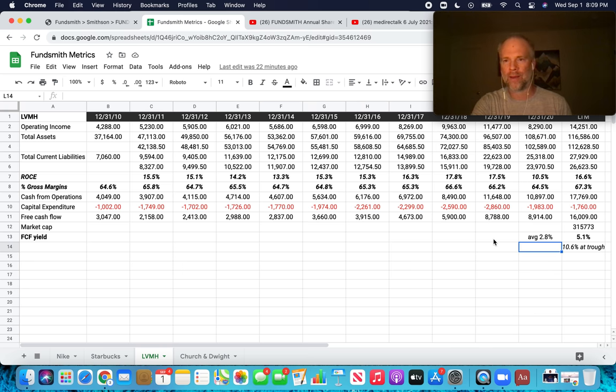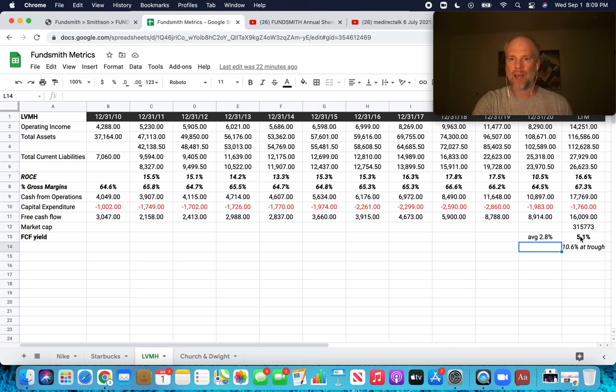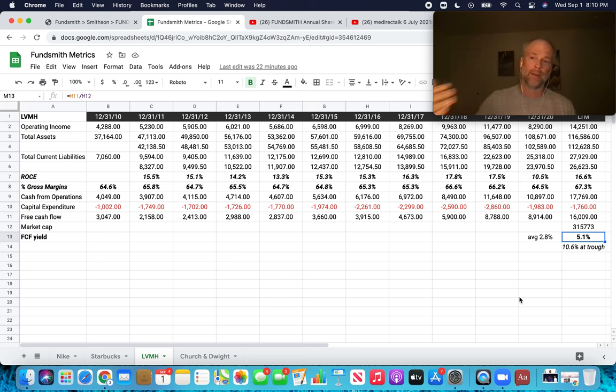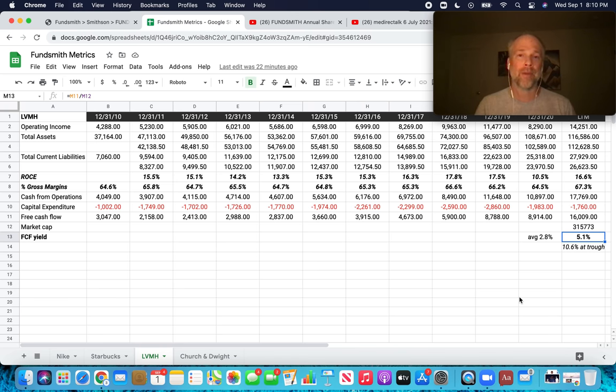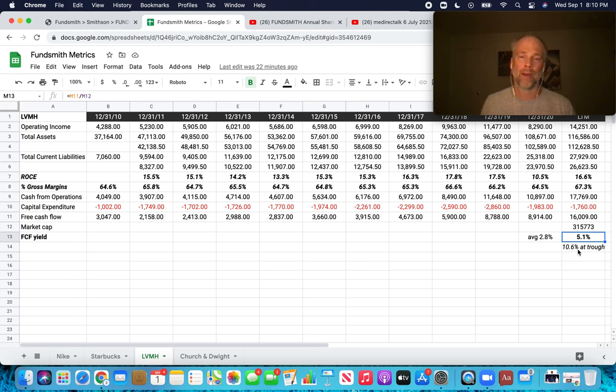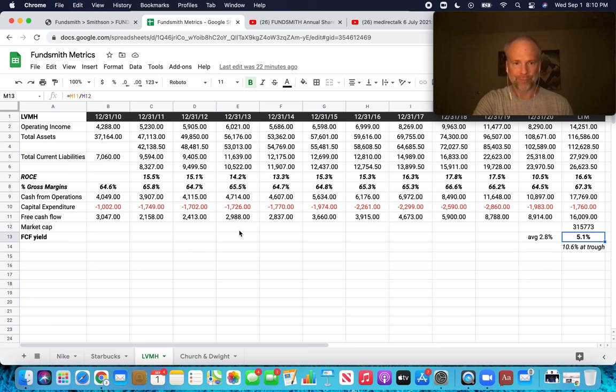Free cashflow yield currently 5.1%. That's quite strong. And at the trough, the price was less than half of what it is now in terms of the share price. So forward free cashflow yield, 10 or 11%. That is phenomenal for a business like this. So there's sort of an overview of Louis Vuitton.